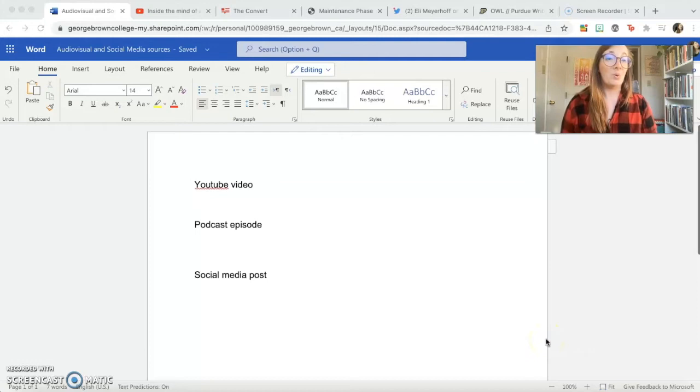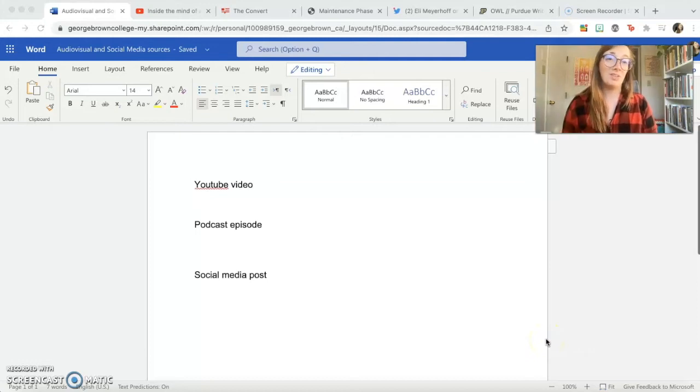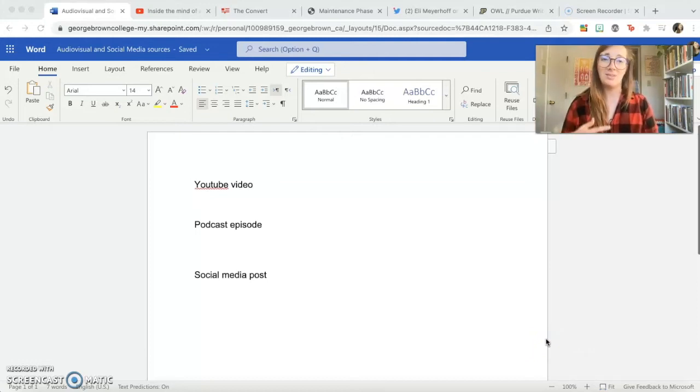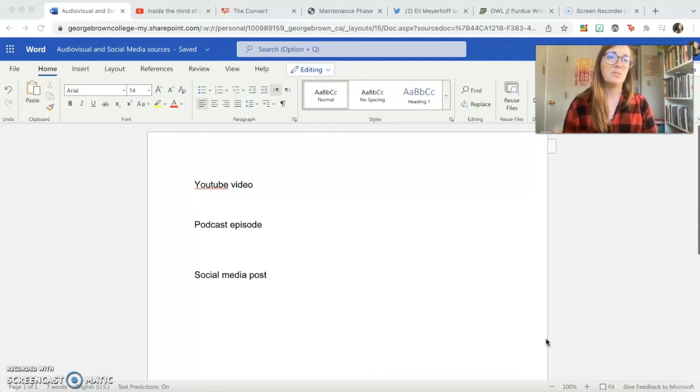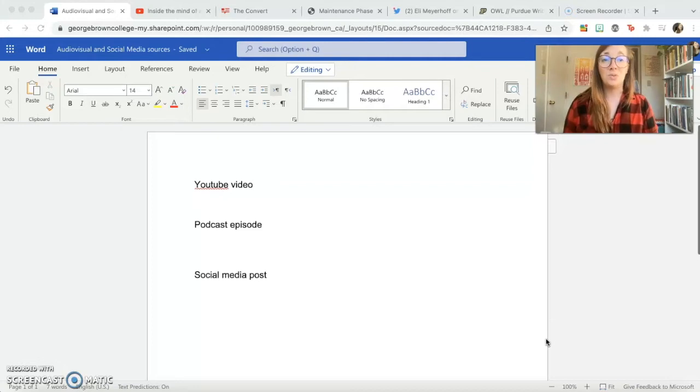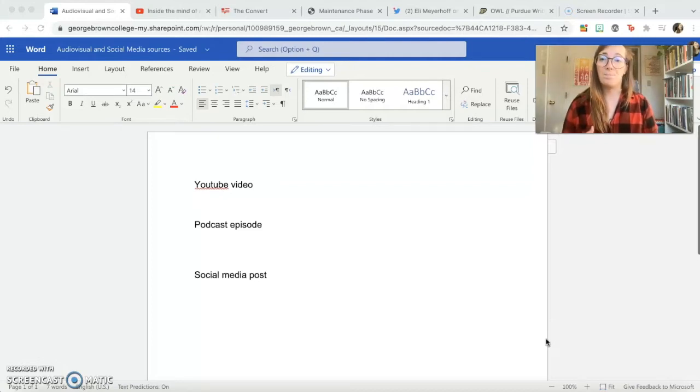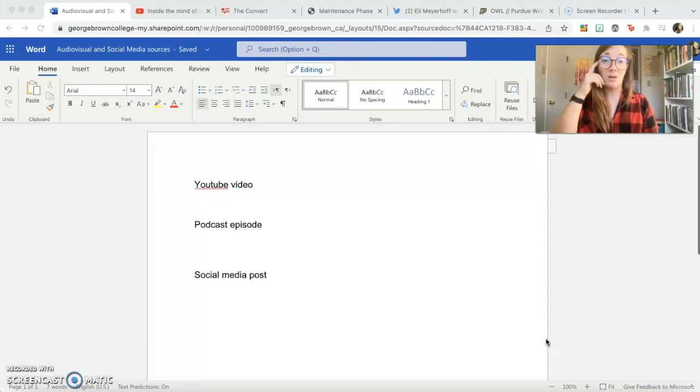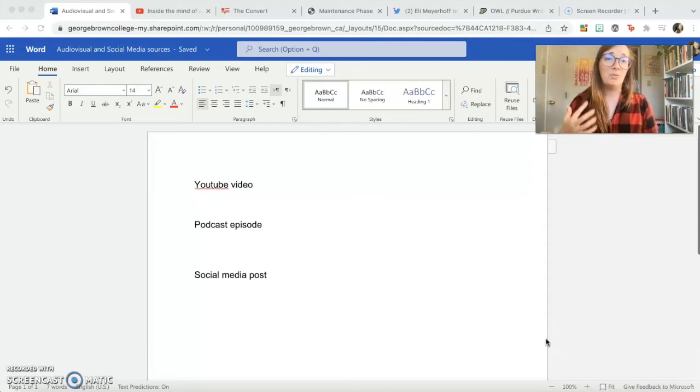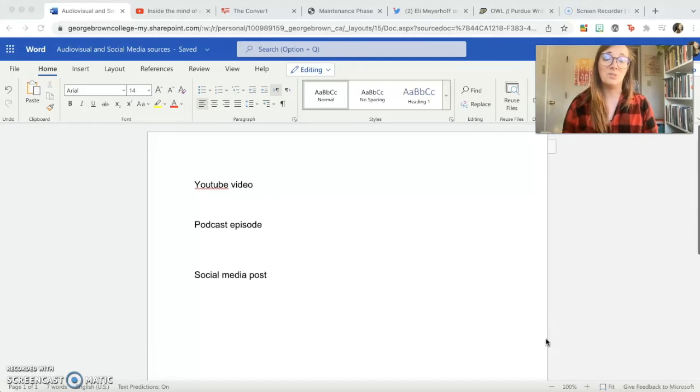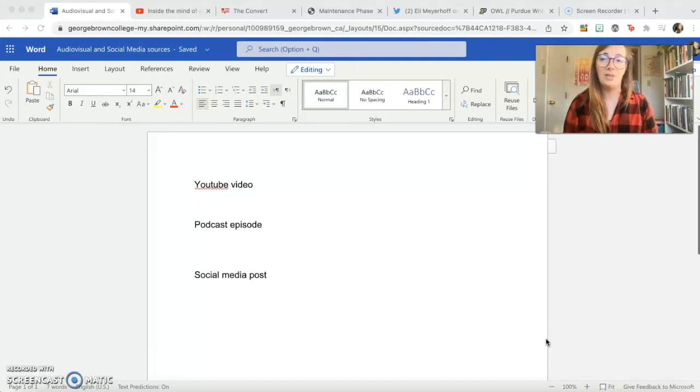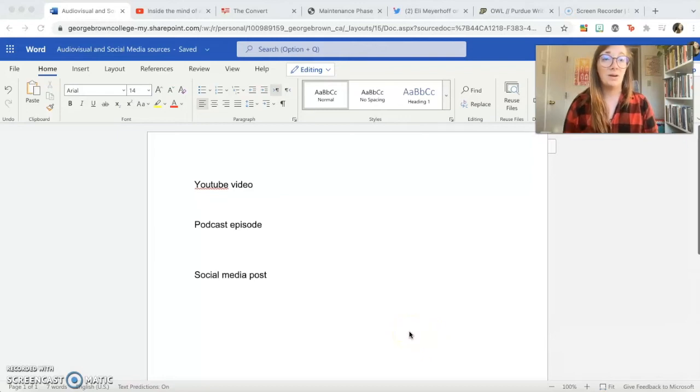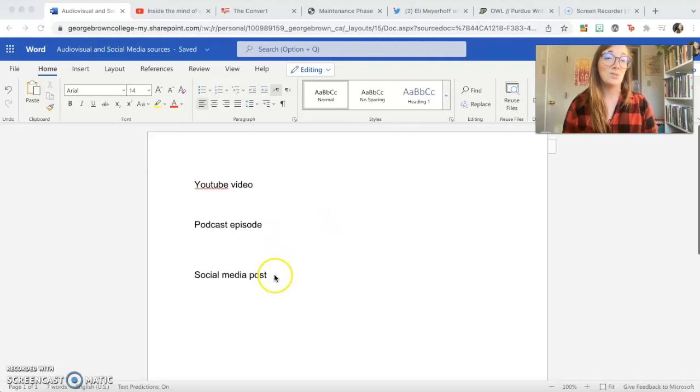There are many ways of knowing and many ways of sharing our knowledge that extend beyond academic publishing and formally published books. So in this video we're going to focus on citing sources that are audiovisual in nature or that are found on social media. Increasingly more and more work that you'll be doing in school will be referring to these kinds of sources, so it's important to know how to cite them even though it's a little bit less traditional. The three kinds of sources we're going to be talking about today are YouTube videos, podcast episodes, and social media posts.